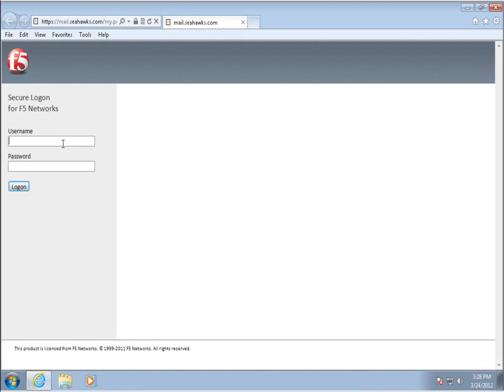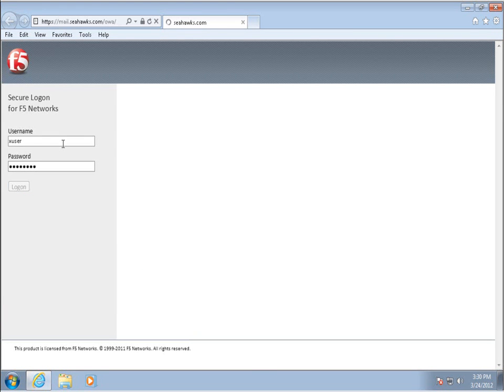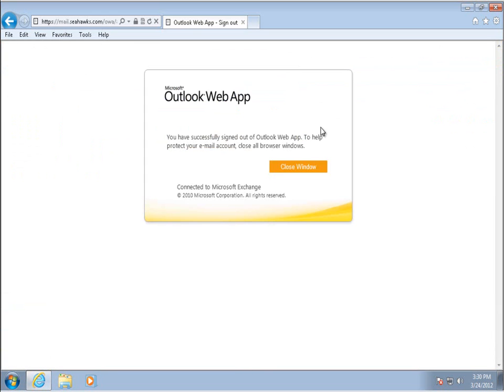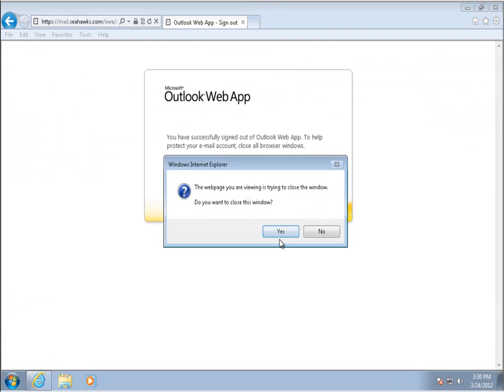Finally, let's try logging back in again. Like before, our user is able to log on through the same public site, but now is directed automatically to the Outlook 2010 web app.